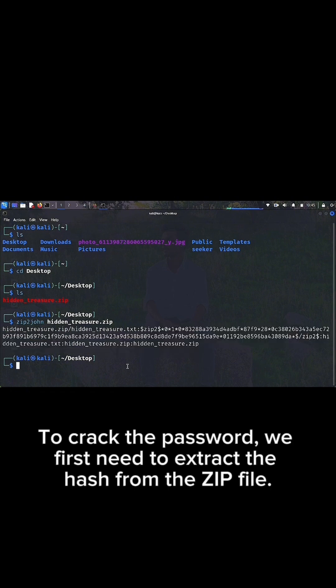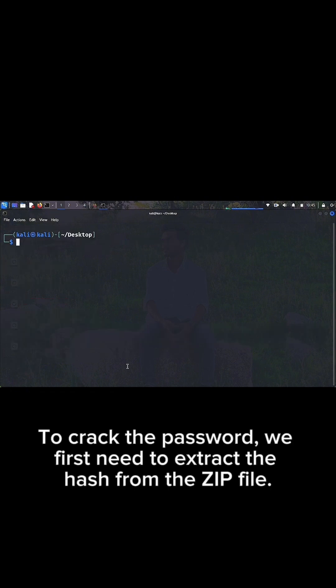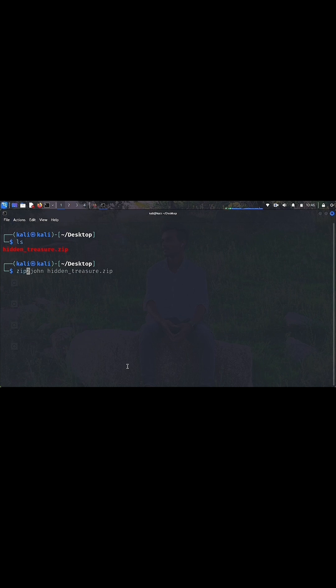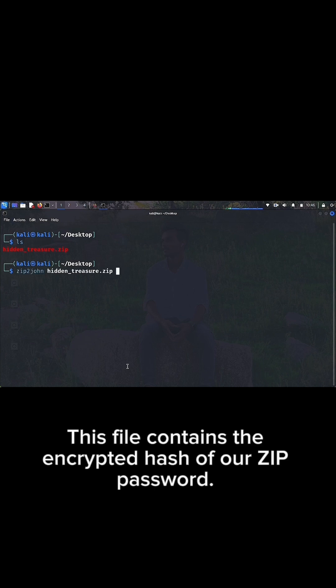To crack the password, we first need to extract the hash from the zip file. This file contains the encrypted hash of our zip password.